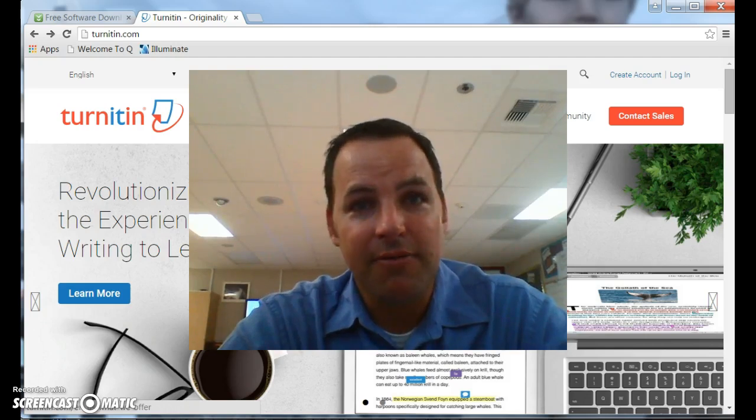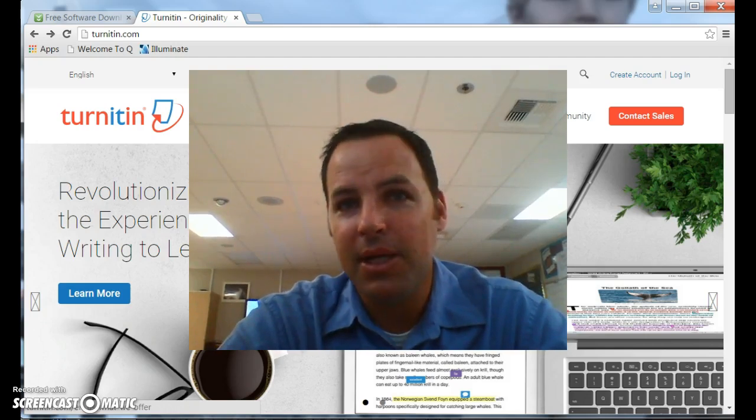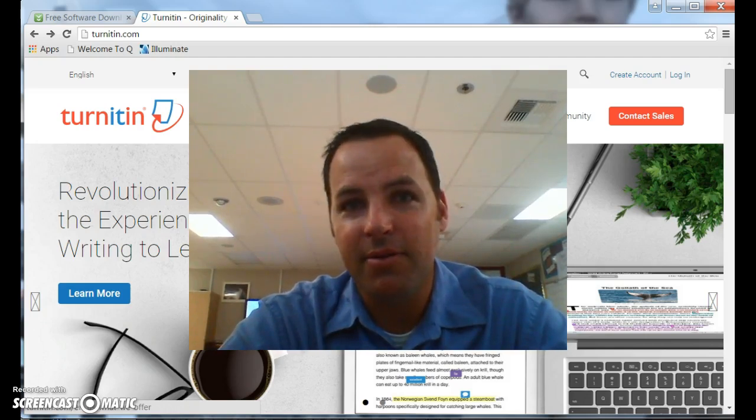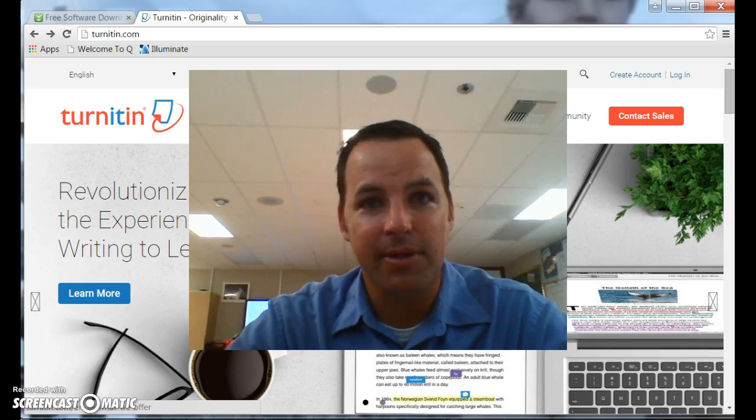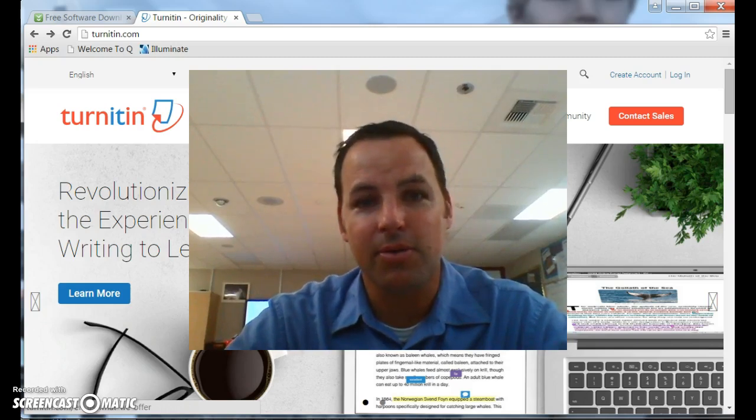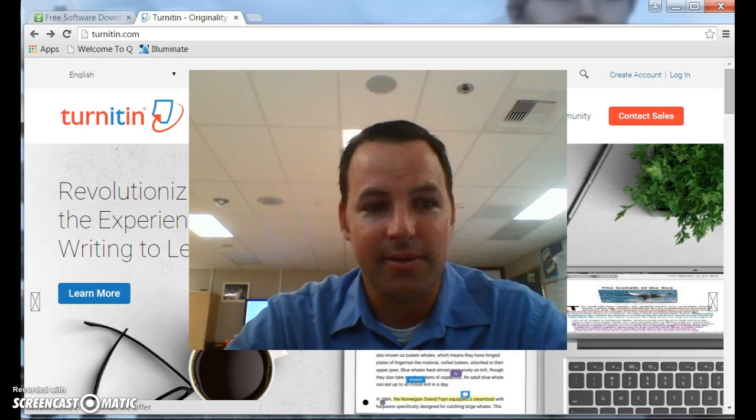For those of you that already have an account, feel free to skip about a minute and a half into the video to watch to see how I upload a document using Google Docs to Turnitin.com. Alright, let's get started.